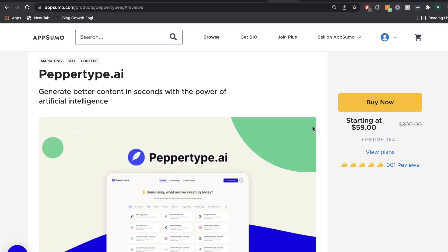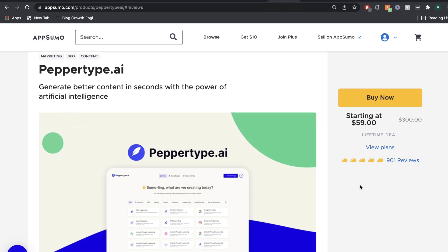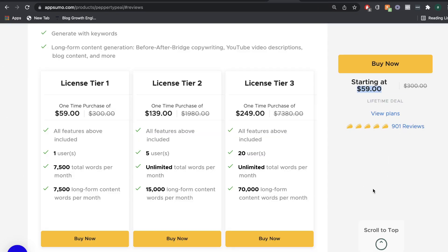PepperType AI really intrigued me because it has some of the best reviews that I've seen for any AI copywriter. They recently added back their lifetime deal on AppSumo. So for $60,